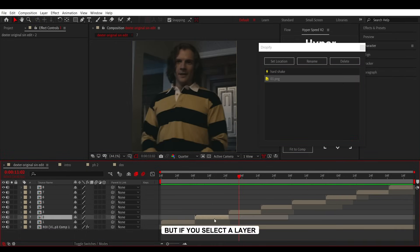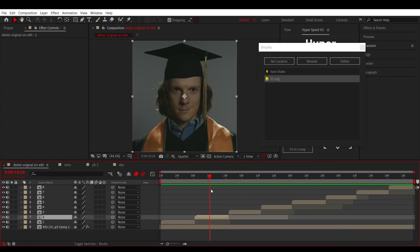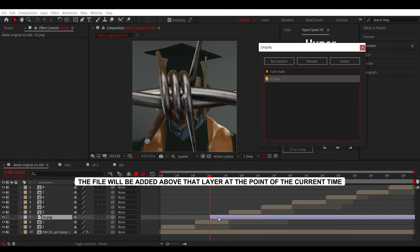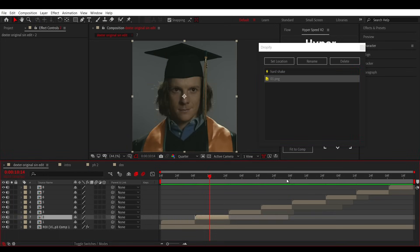But if you select a layer, the file will be added above that layer at the point of the current time.